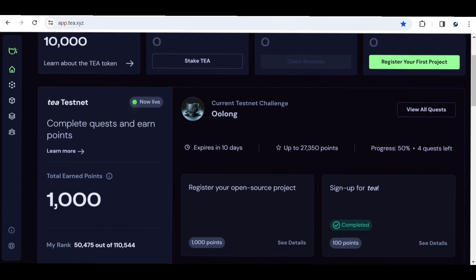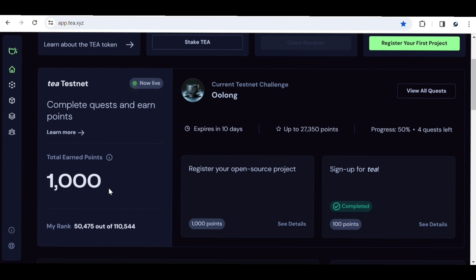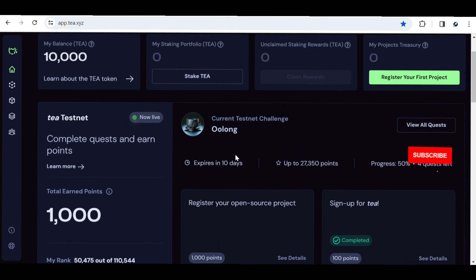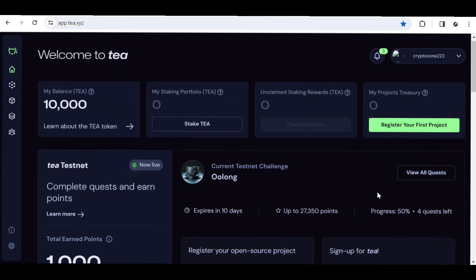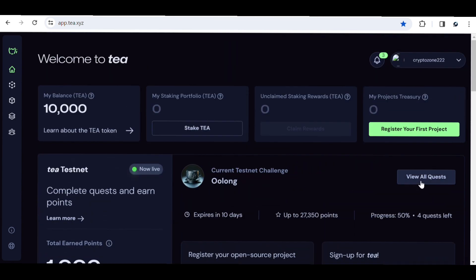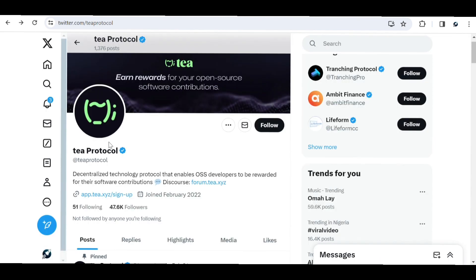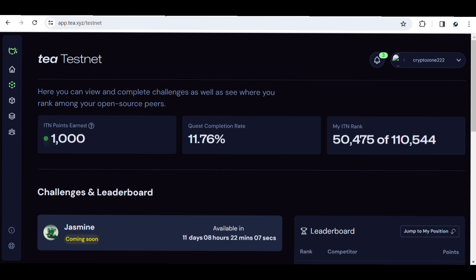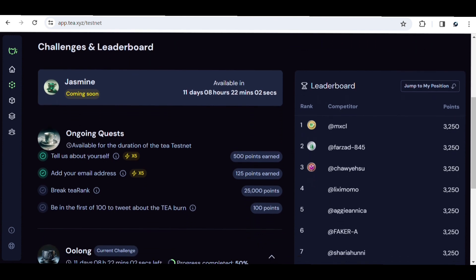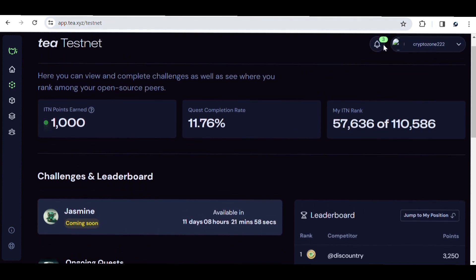Currently there are quests available. I completed one yesterday and earned 1,000 points for doing just that. There are Tea testnet quests and also the Oblong quest. To view all available quests, just click on 'View All Quests'. There are already over 110,000 people who have joined the project even though it is still new, so you need to join and start earning your T points as fast as possible.